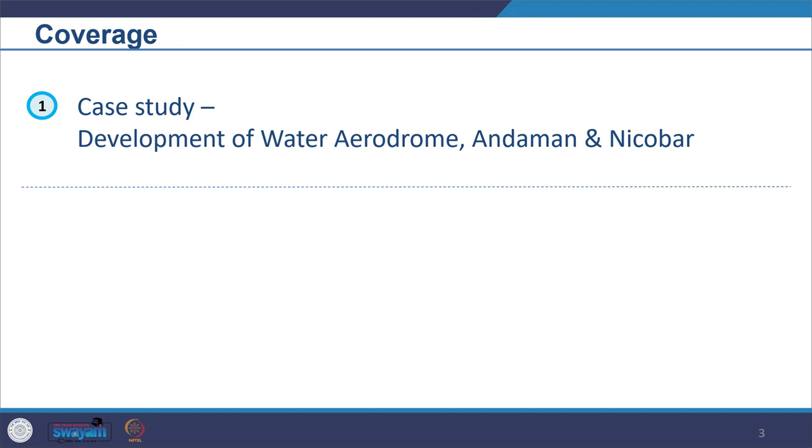Welcome to the course Environmental Impact Assessments. Today we will look at another case study in two parts. Today we will cover one part and look at the case study of a water aerodrome in Andaman and Nicobar. This is another typology we are looking at — something new happening in the country — and we will see how the EIA for this particular infrastructure was prepared.